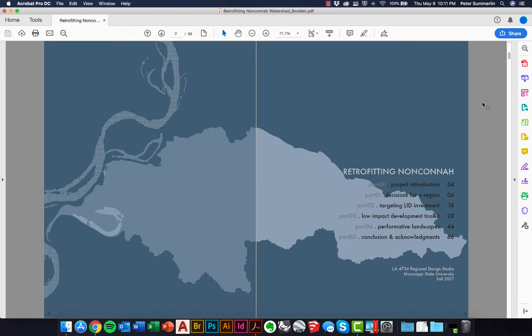One technique to help your audience navigate multi-page PDFs is to insert links into your documents. In this case, we're going to use the table of contents to create links where we can click on these words in the table of contents to jump directly to those sections.